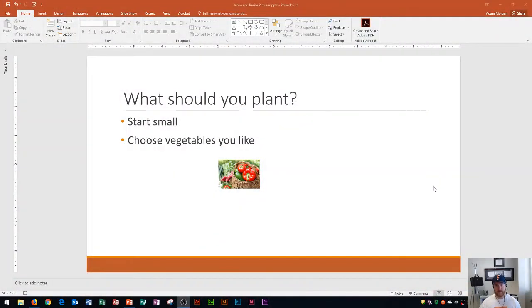You'll see that I have a slide open right here with a picture in the middle. Let's say that I inserted this picture onto this slide and now I need to resize it and move it around.